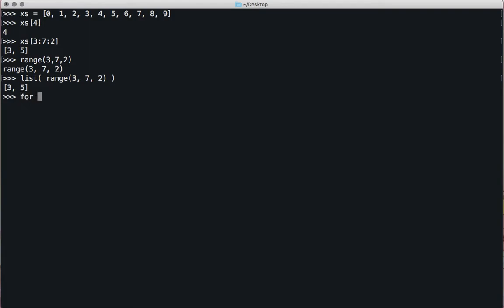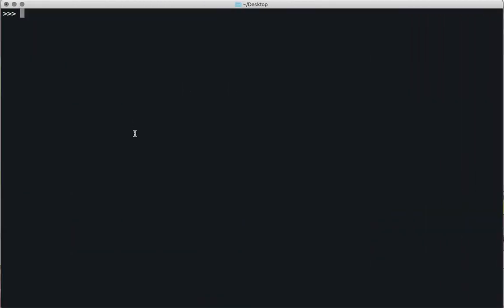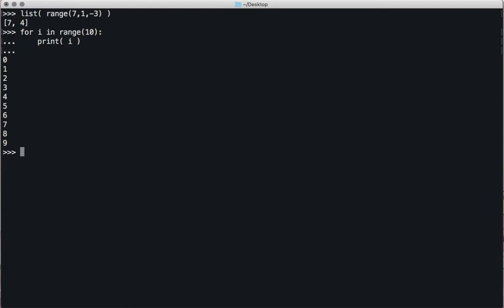We can take a for loop through range — for example, 'for i in range(7, 5, -1): print xs[i]' gives 7 and 6. Another example: range(7, 1, -3) gives [7, 4]. We usually say 'for i in range(10)' and print i — this is how you do something 10 times, which should be very familiar from more traditional languages.